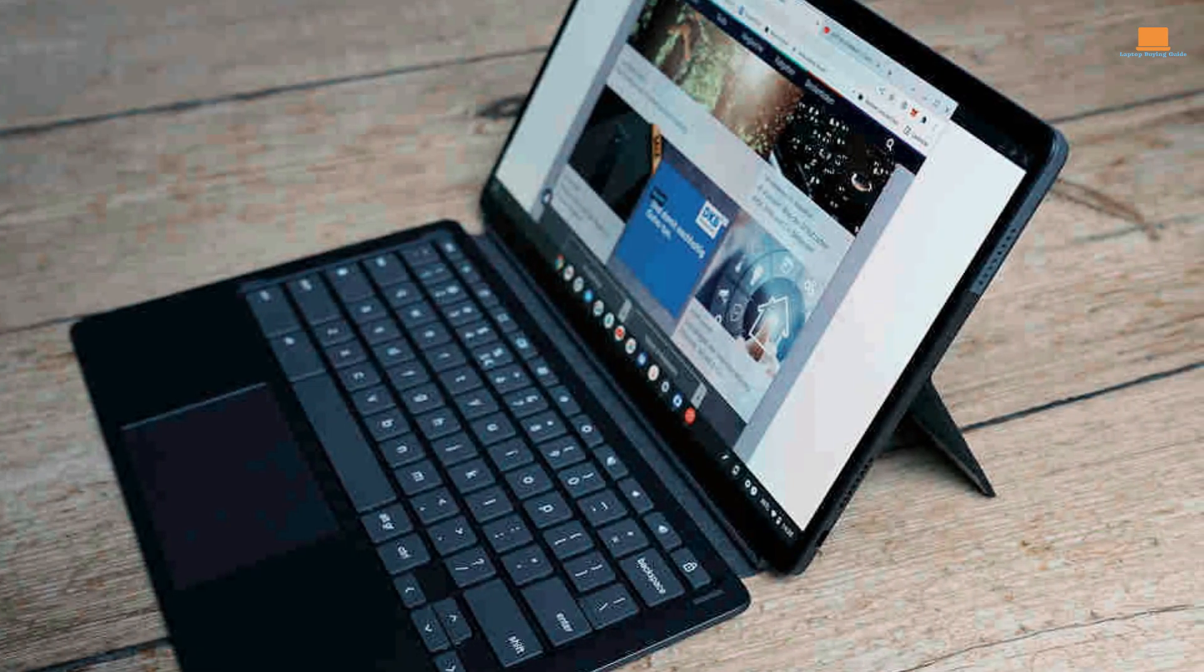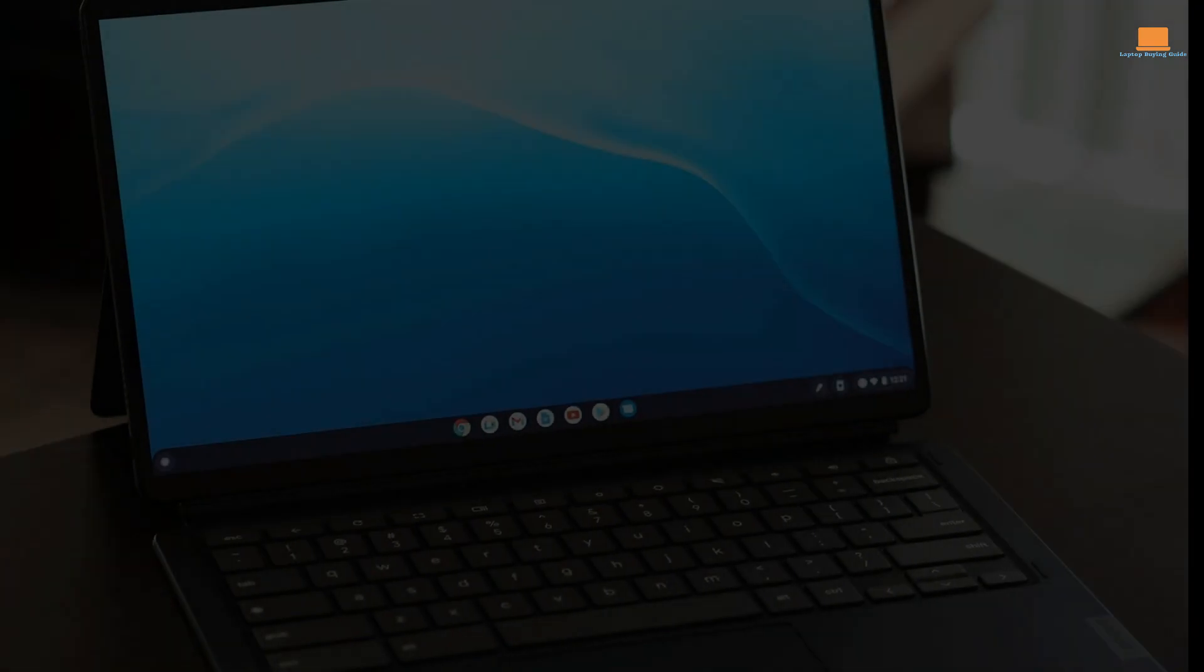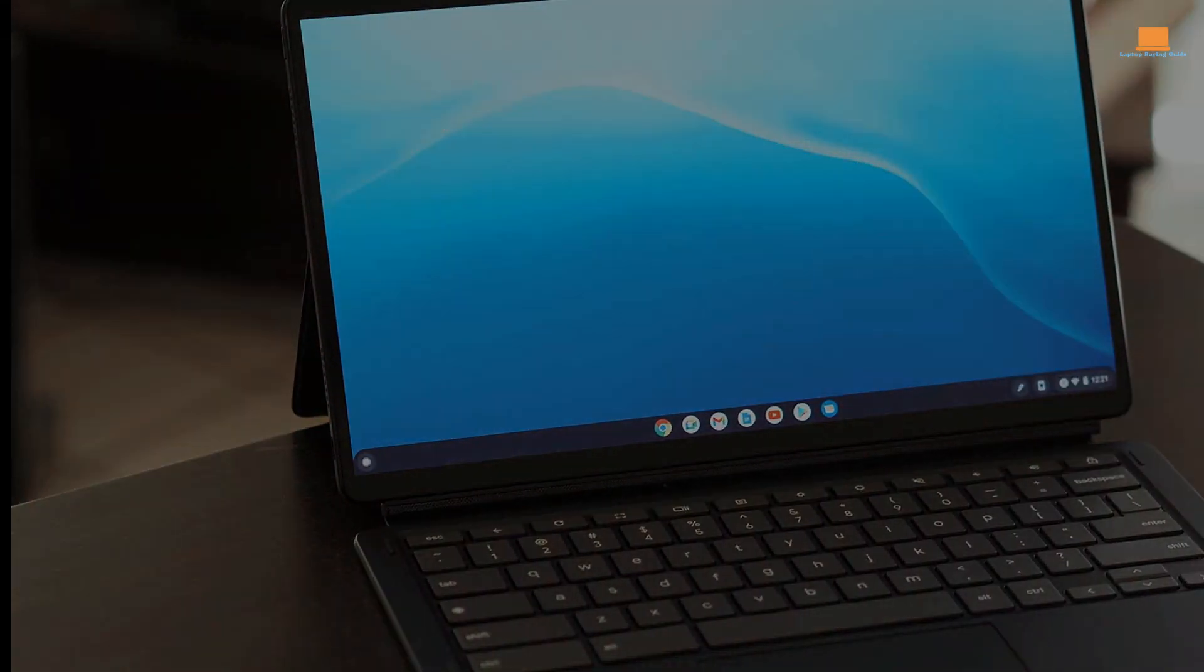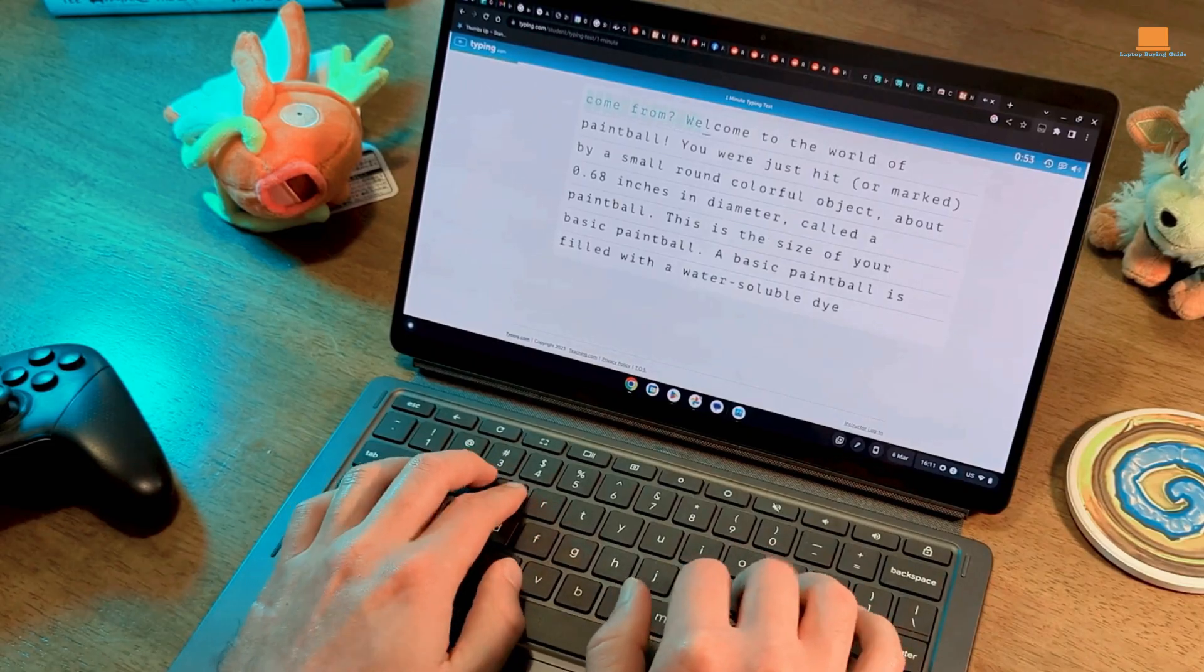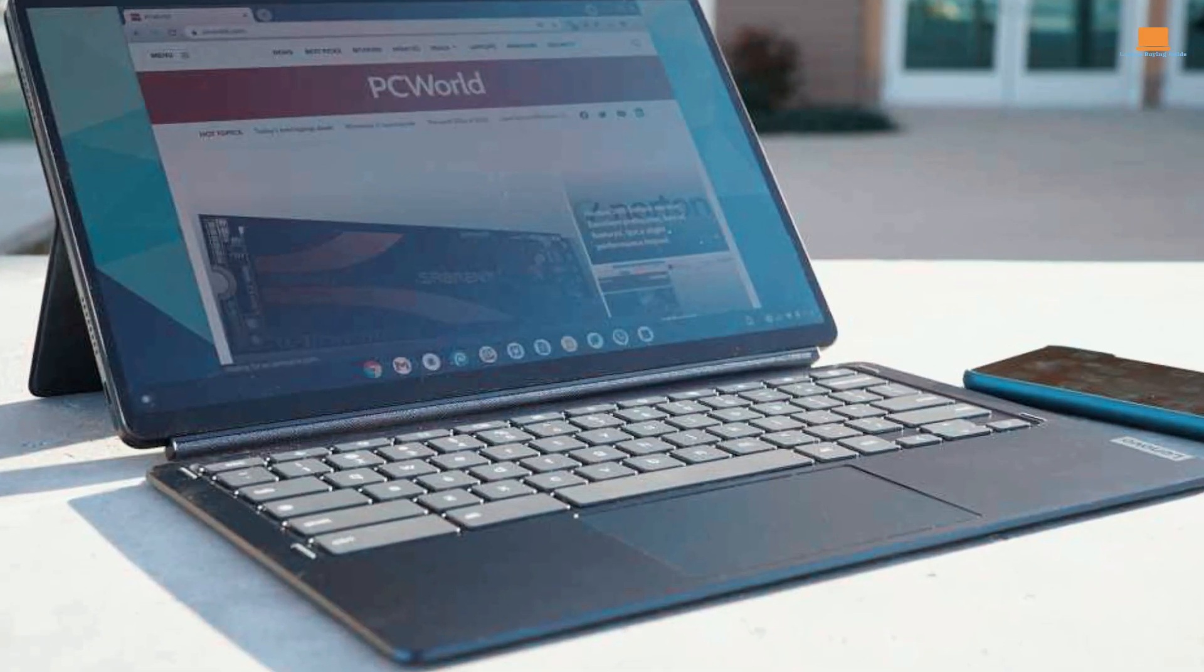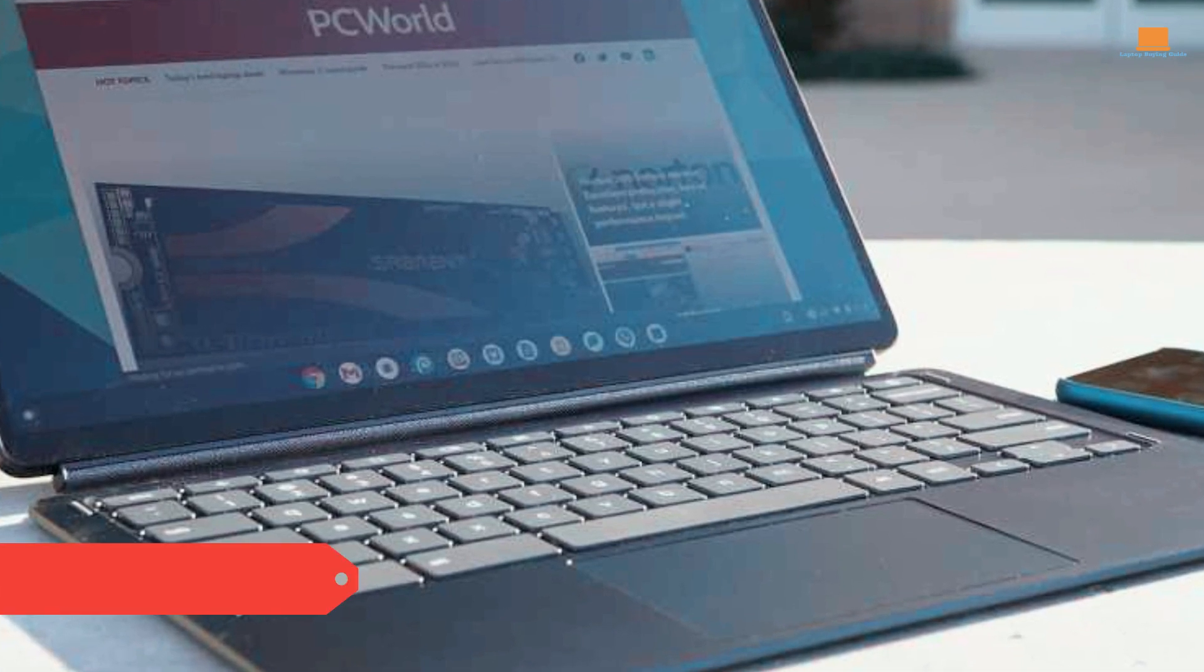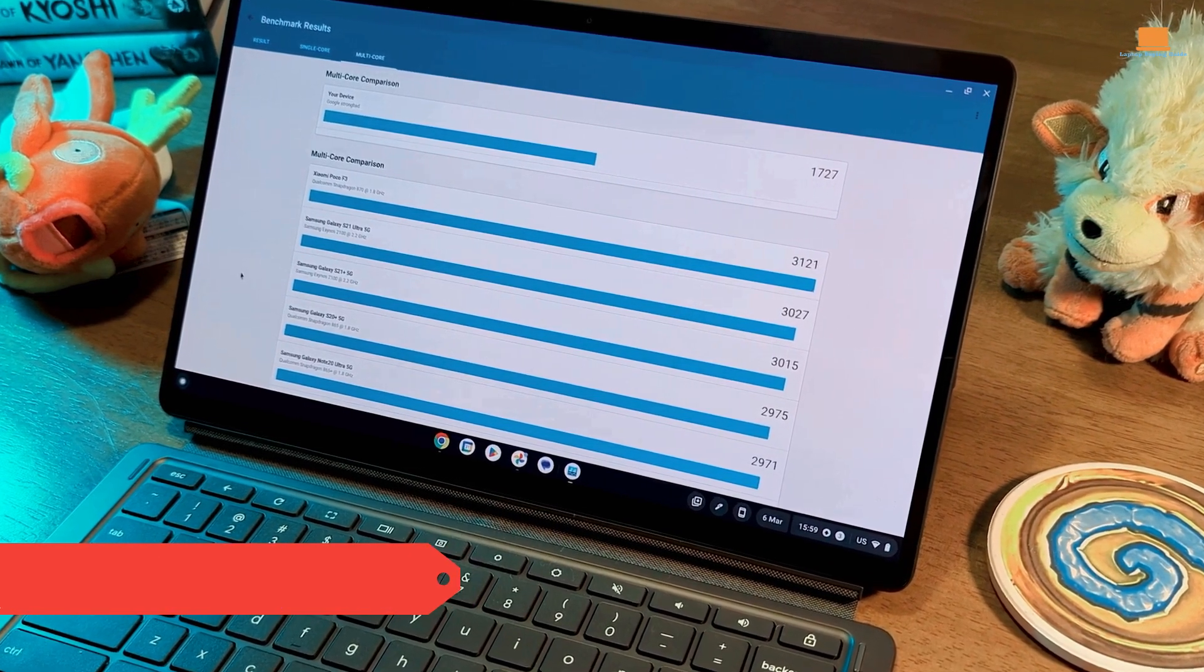Plus, with over 13 hours of battery life on a single charge, the Duet 5 is a reliable choice for those who need to work on the go. However, the higher price tag may be a turn-off for some, and it's worth noting that the stylus is not included. But despite these downsides, the Lenovo Duet 5 Chromebook is still the best laptop under $500 for budget video editing, and it's definitely worth considering if you're in the market for a new device. So, be sure to check it out.